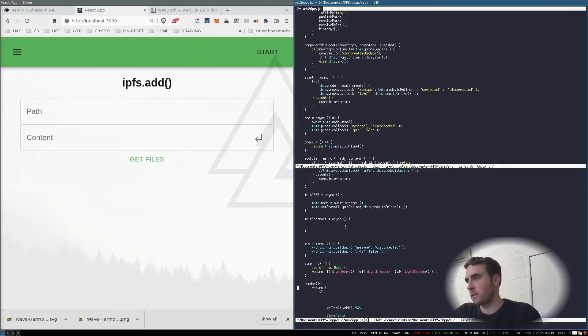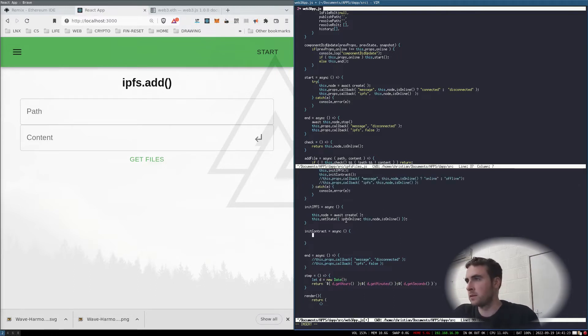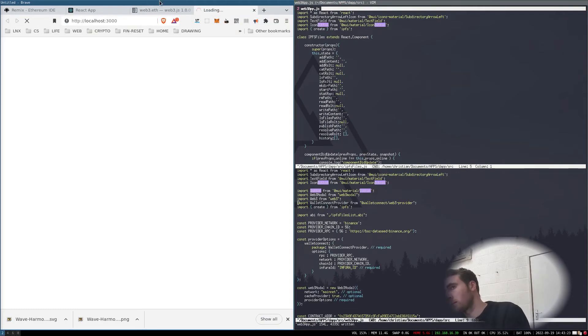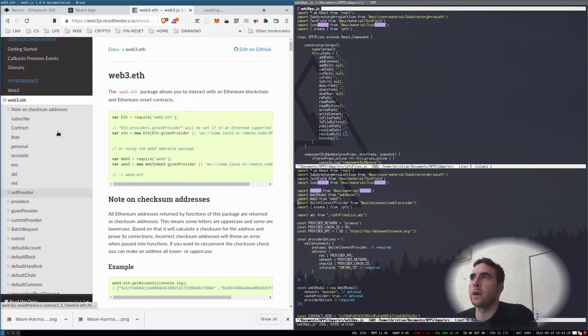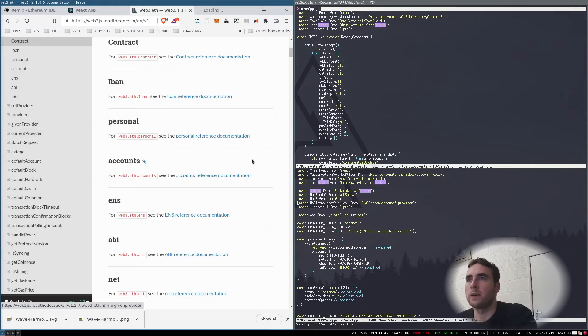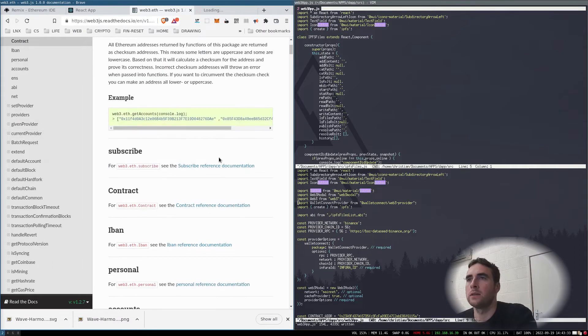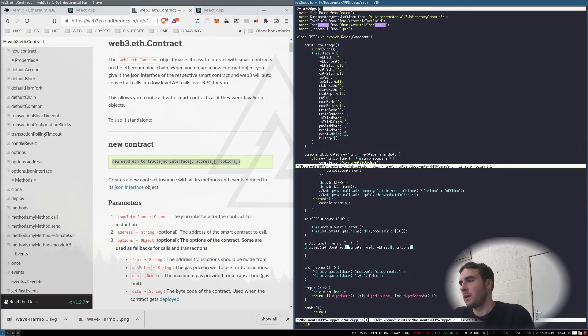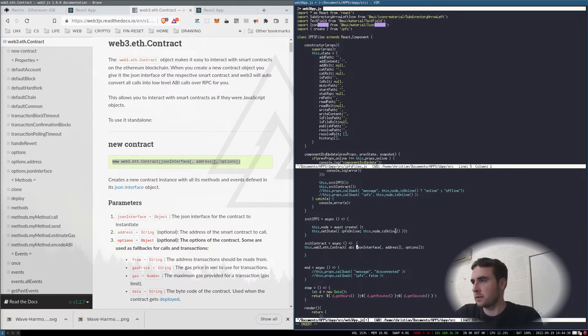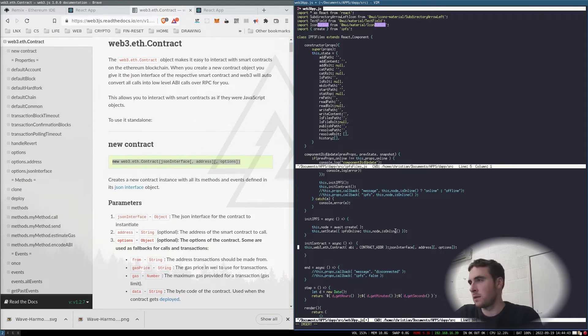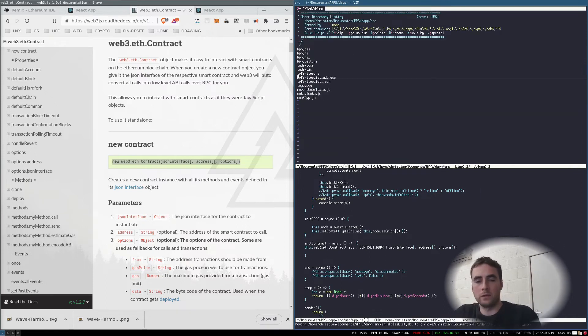To connect to a contract, if we go to the documentation... the JSON interface is the ABI file contract which was imported before.